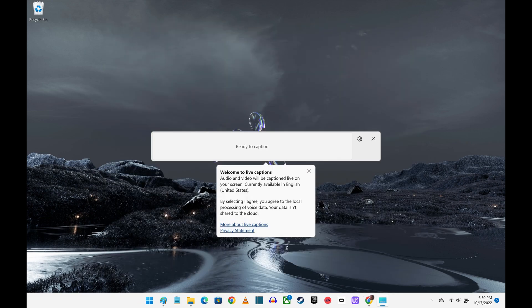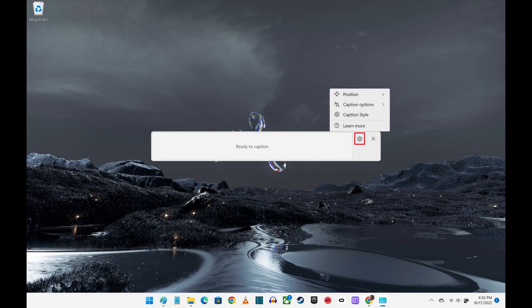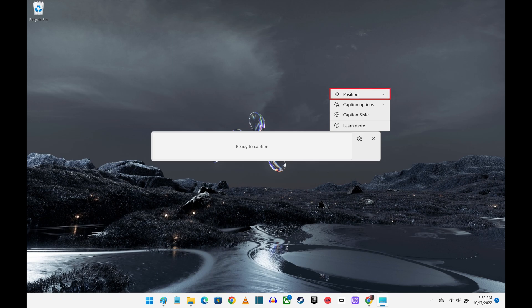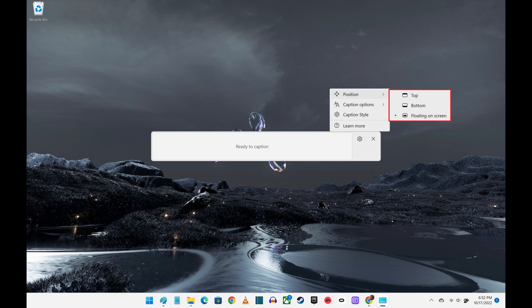Step 3. You can optimize the Windows Live Captions by clicking the Settings icon. Clicking Position brings up a menu where you can choose to position the Windows Live Captions bar at either the top or bottom of your screen or let it float.